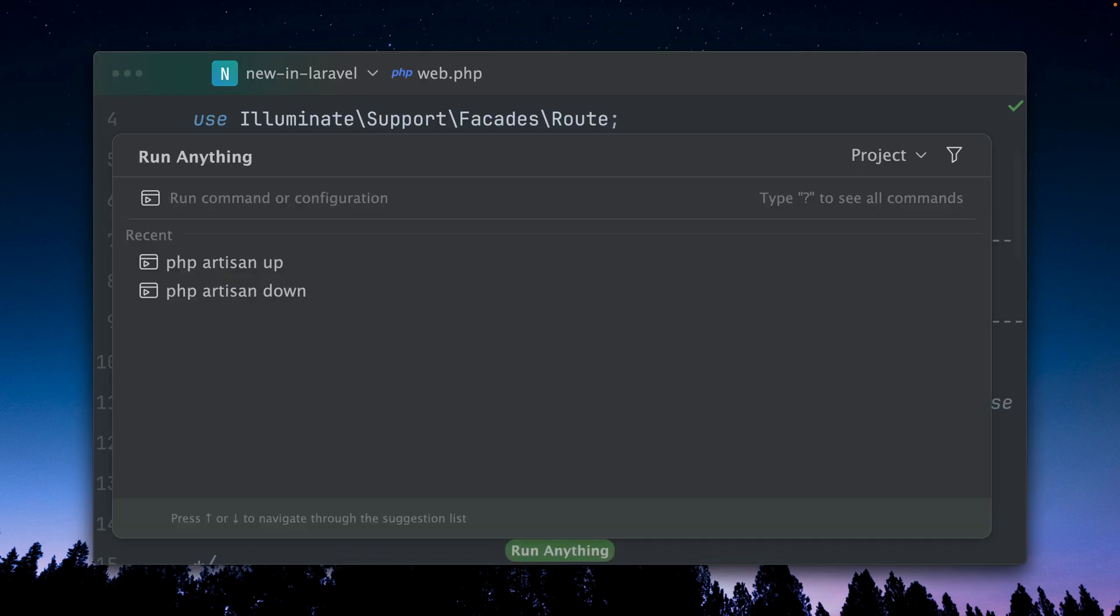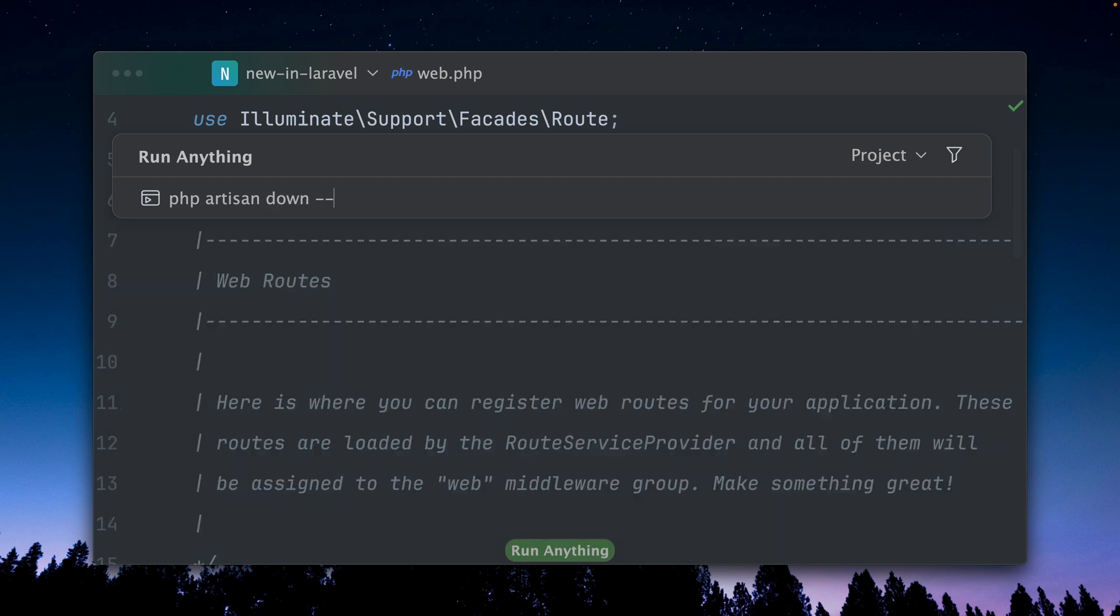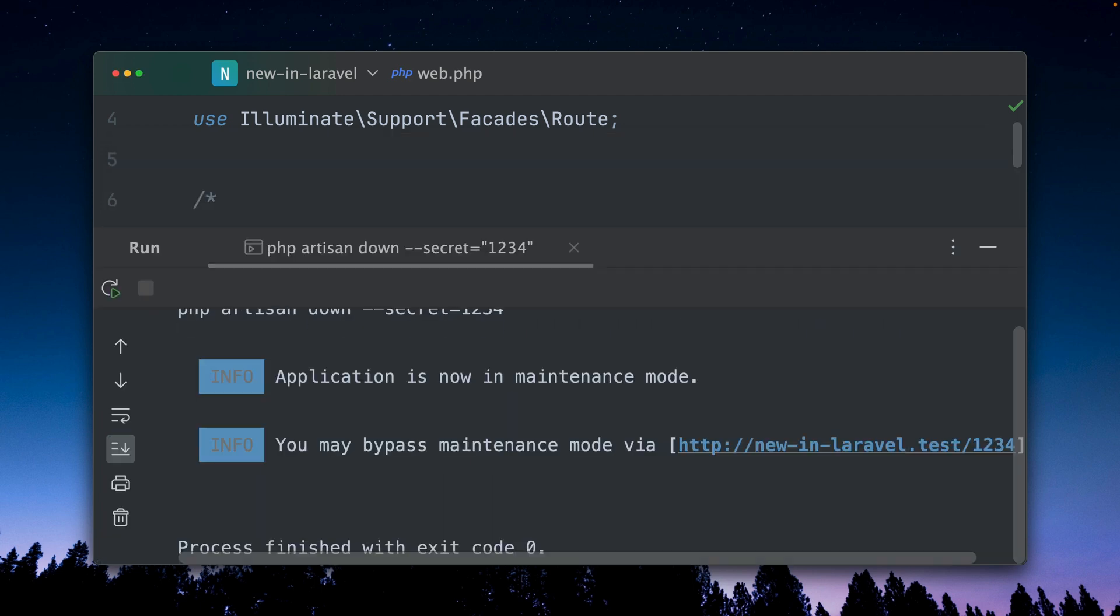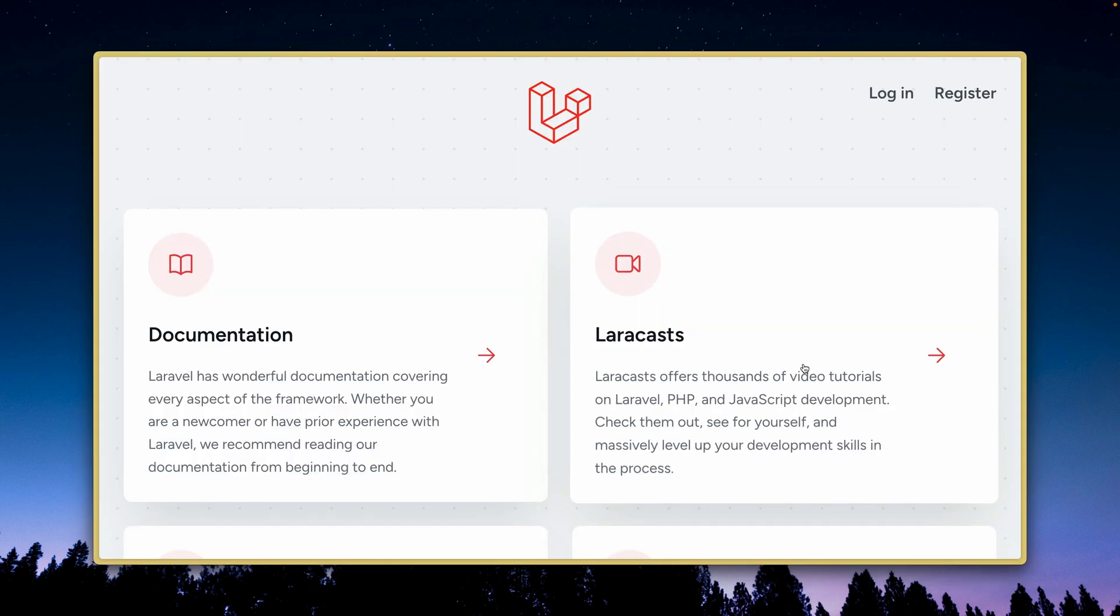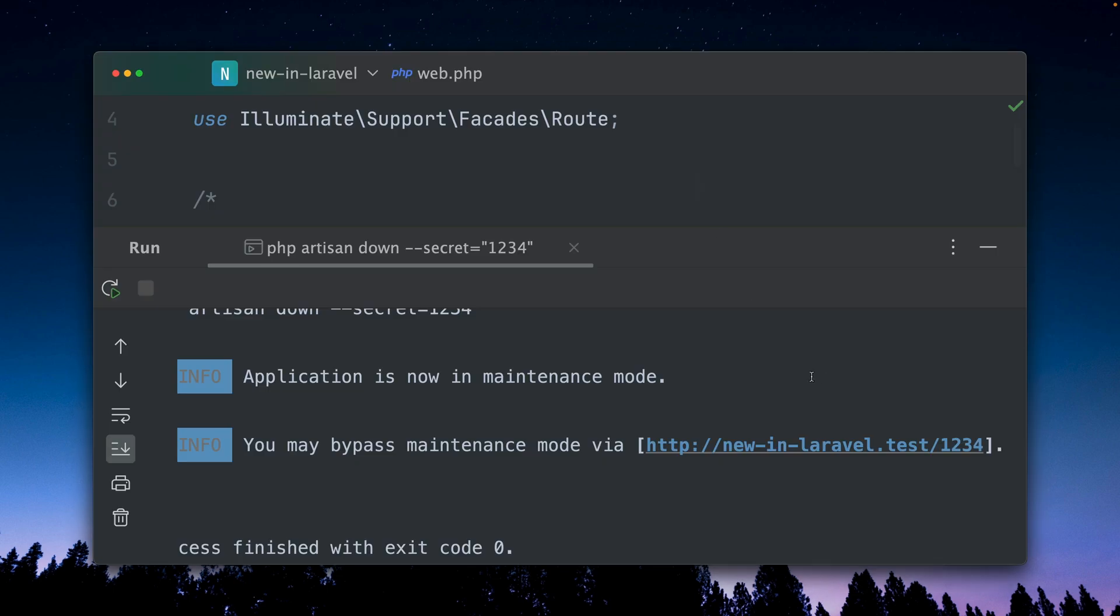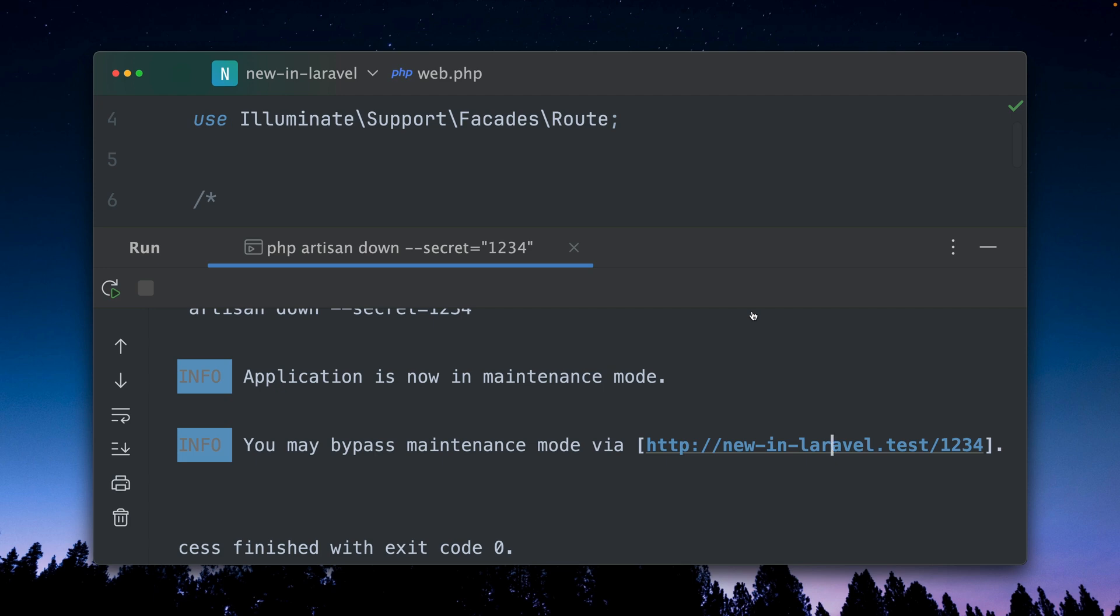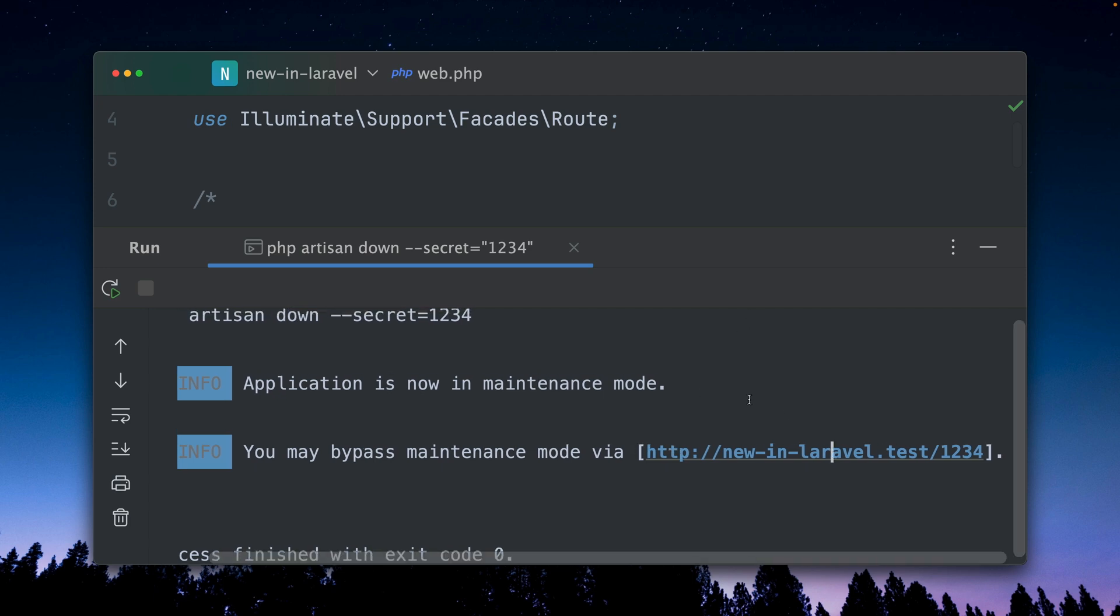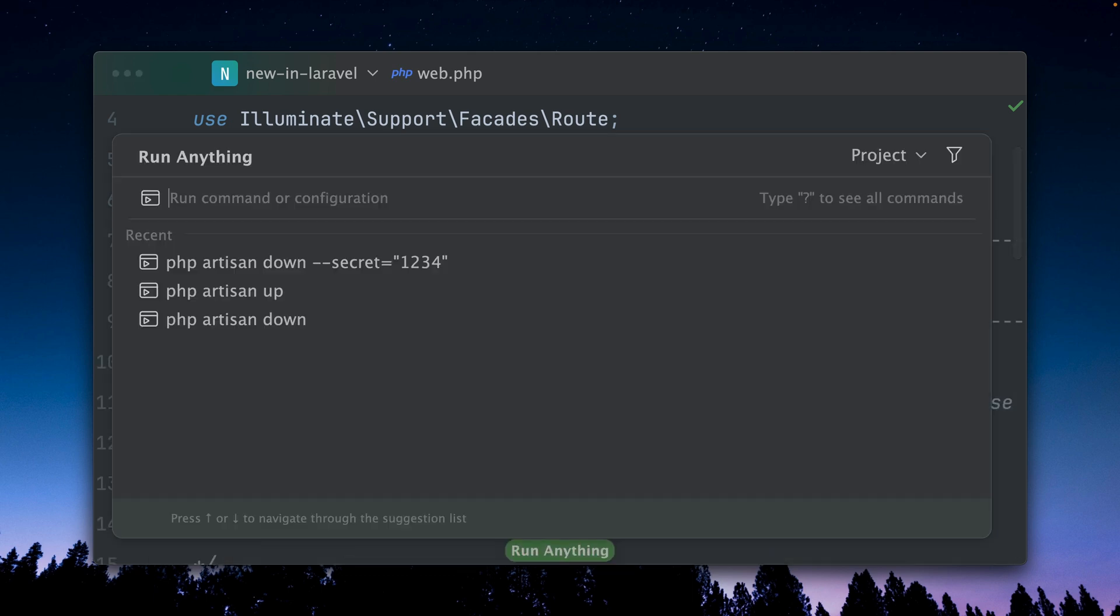But a feature which we already had before is when you use the down method, you can provide a secret. Let's say it's 1234, and then you will get this URL with the secret where for everyone else the site is not accessible anymore. So if I refresh it we can't have access to it, but if I use this link here you can see we have access. So the first thing that is new with this new PR is that we see here directly the URL and we can click it, which is pretty nice.